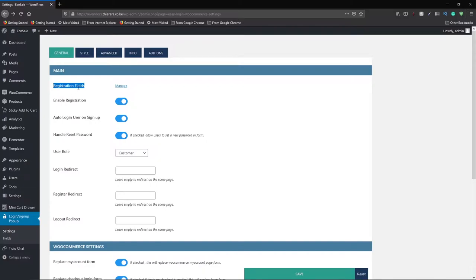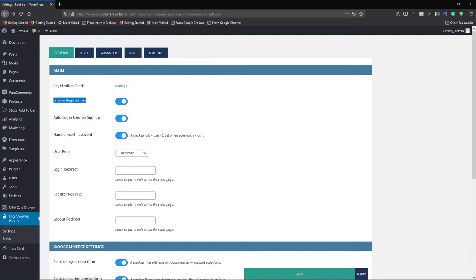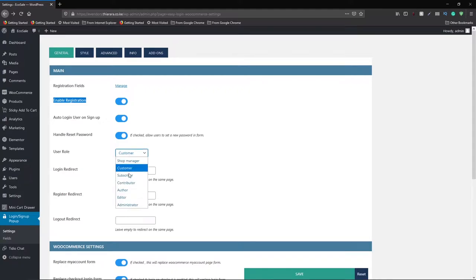The first section in general settings is registration fields, where you can manage the fields available in the registration form. You can also enable registration, enable auto-login on sign up, and enable the reset password button — once checked, this allows your users to request their password by themselves. The other option is user role: what role do you want new members to have when they register using this form? I want them to be a customer — you can also choose subscriber, contributor, or shop manager.